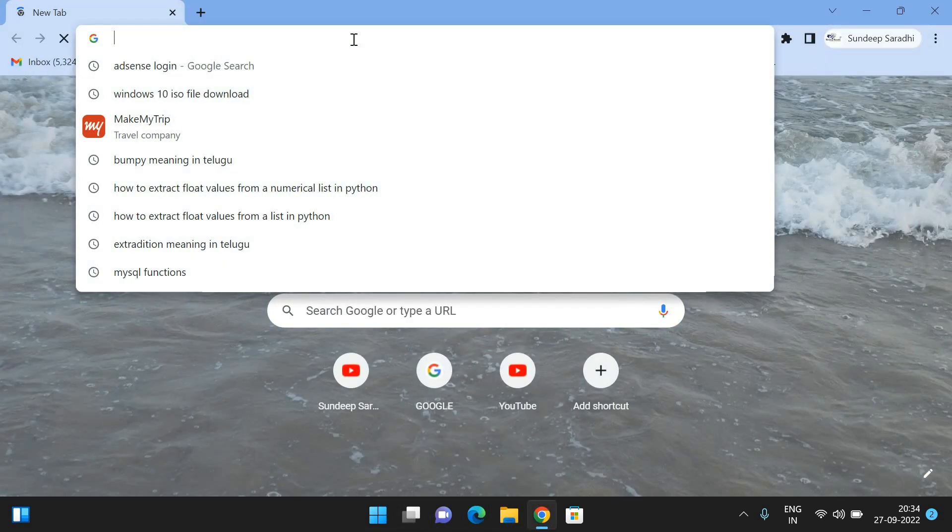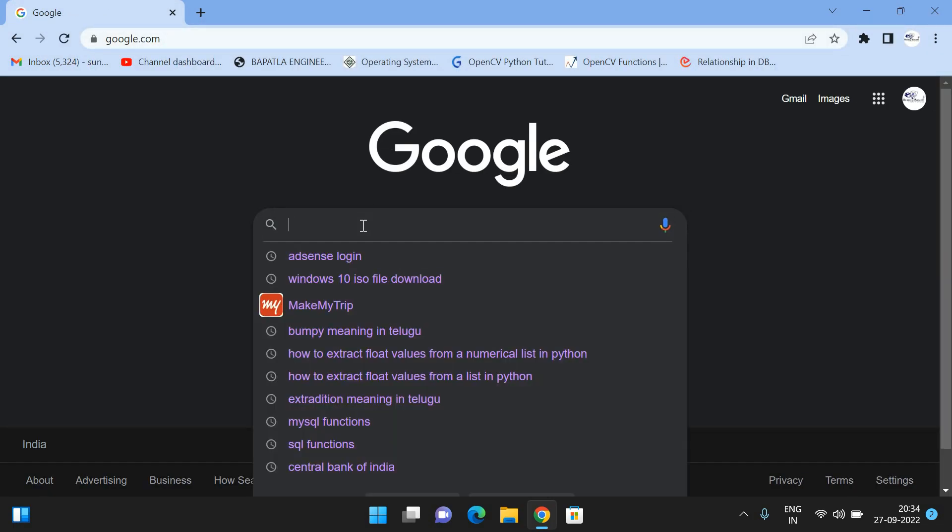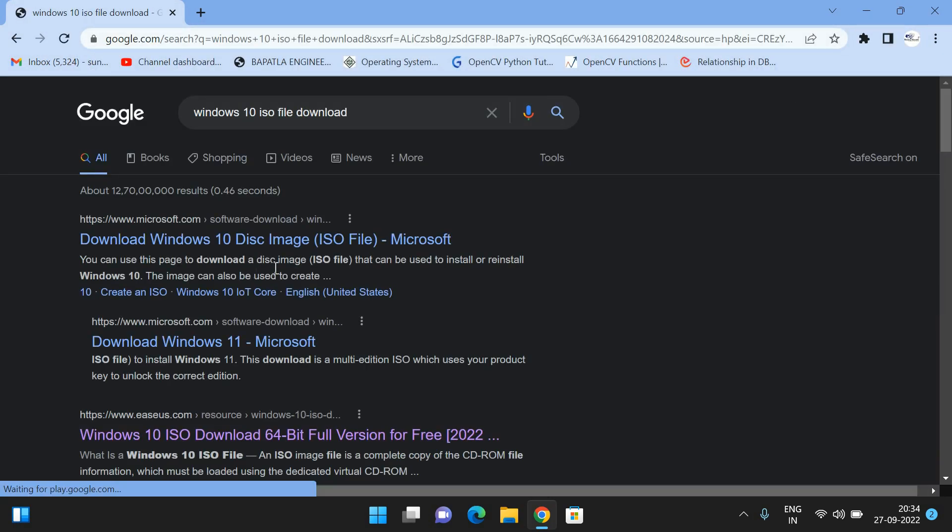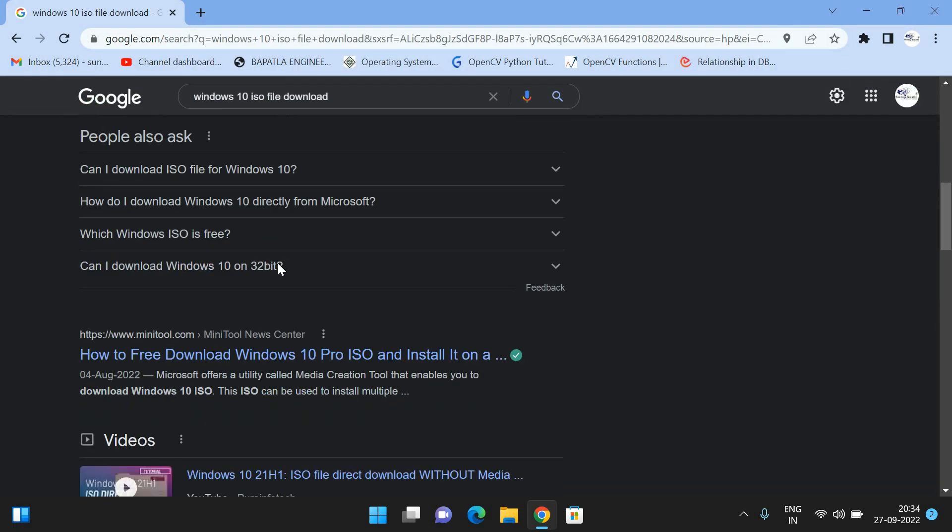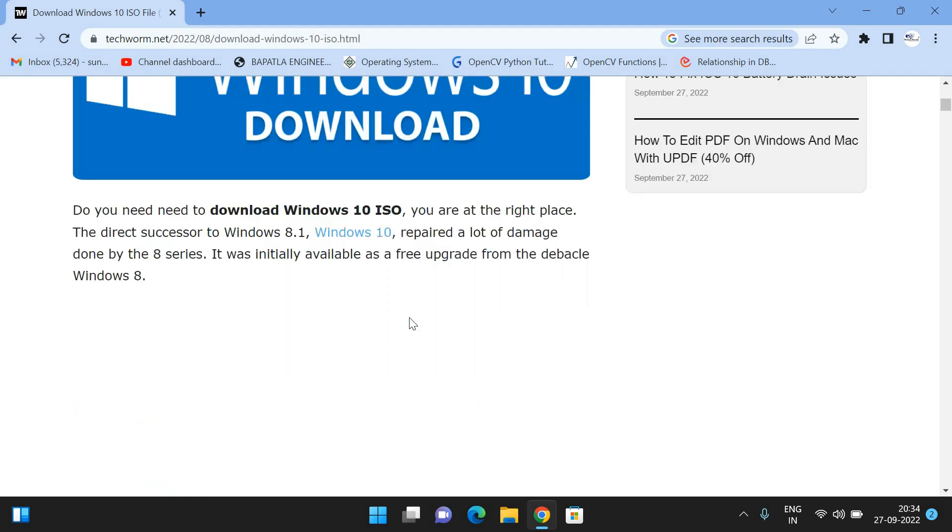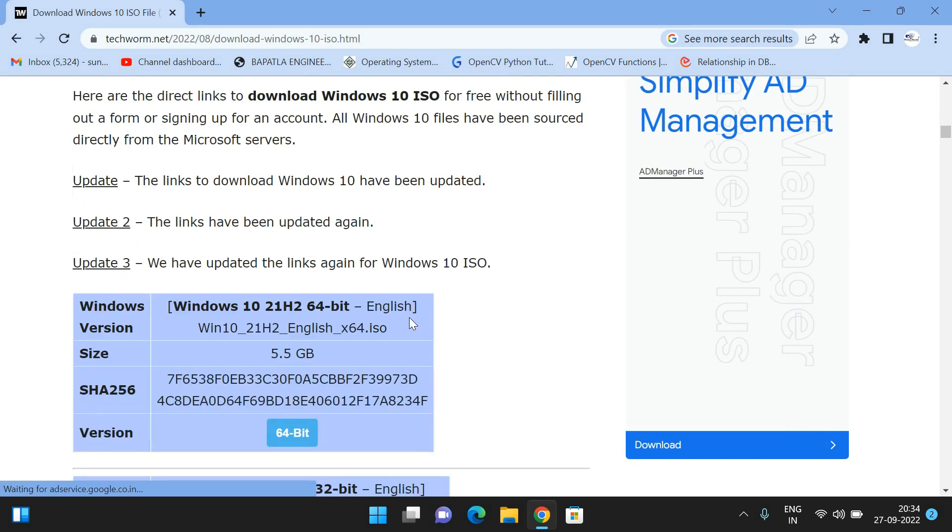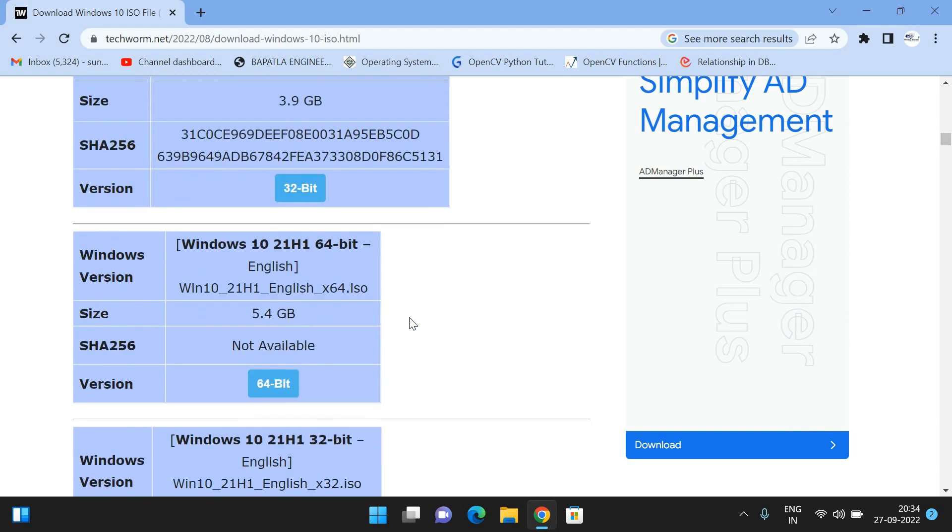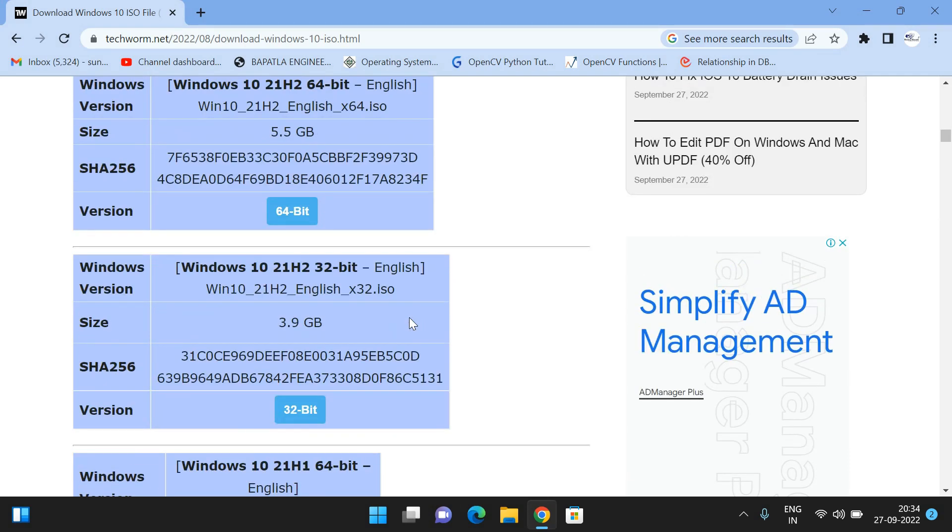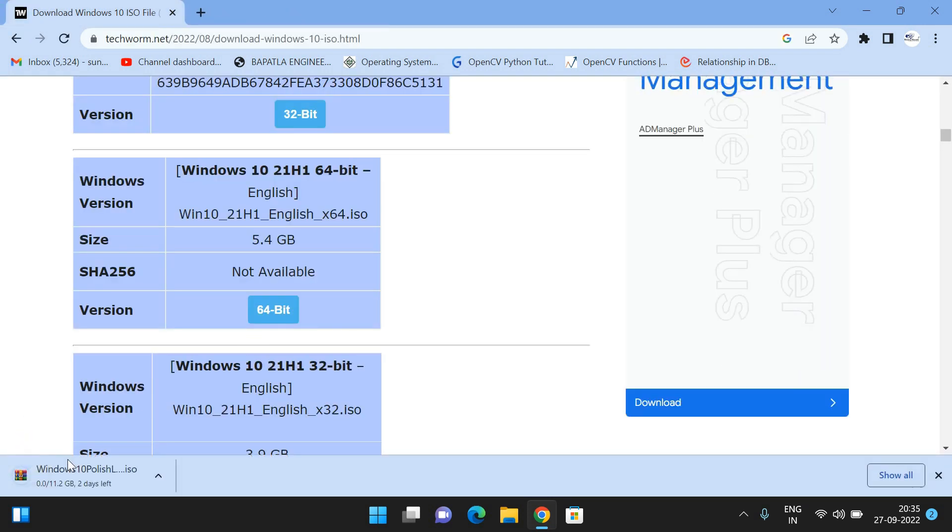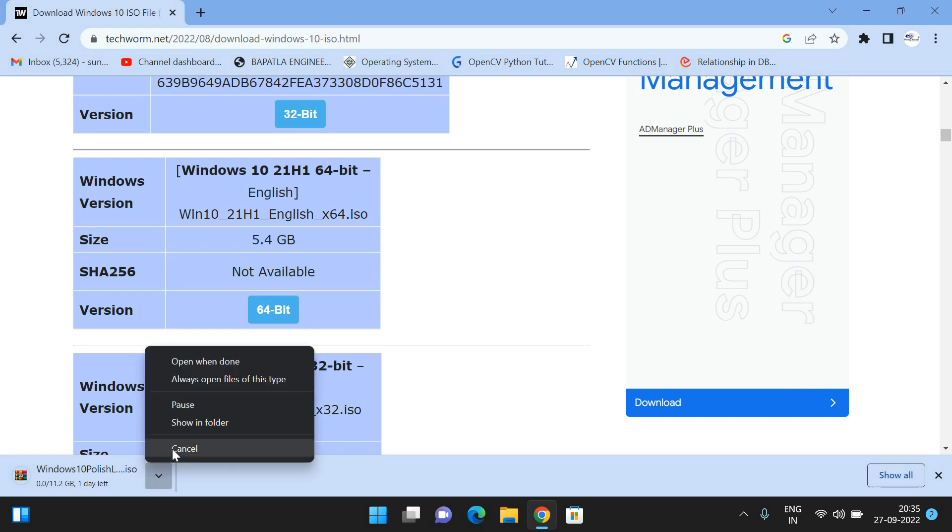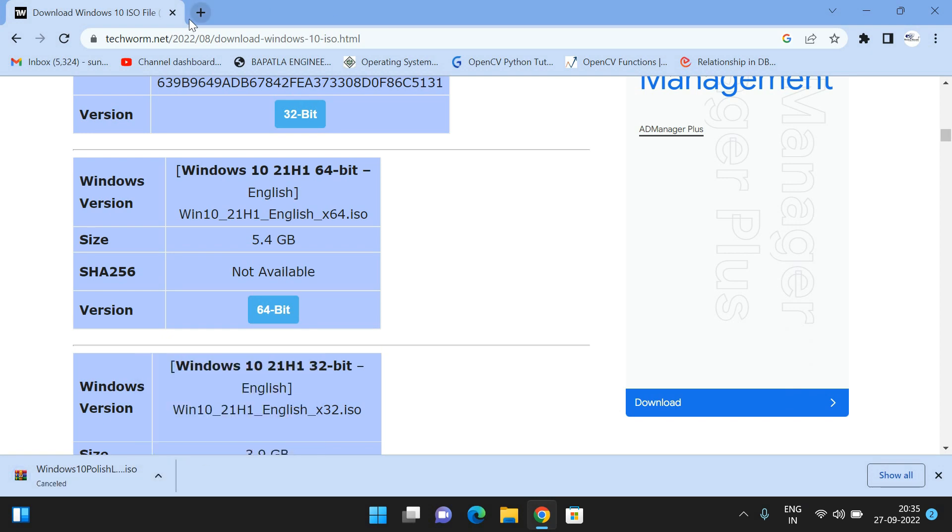First, let's search for this. Let's download the Windows 10 ISO file. There will be many sources from which you can download the ISO file. I'm downloading this one. Just click on this and the download will start. Once it's completed, we have to install this ISO file in VMware. I'll stop it now because I've already downloaded this one.